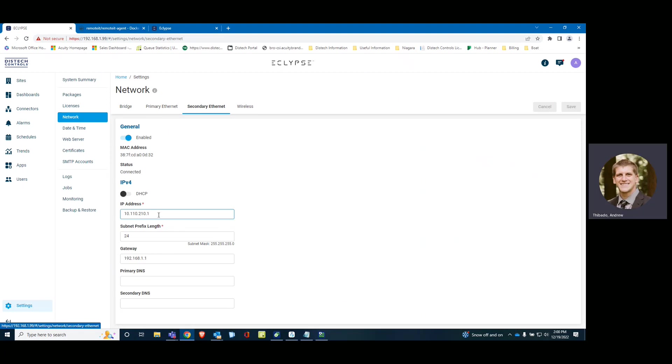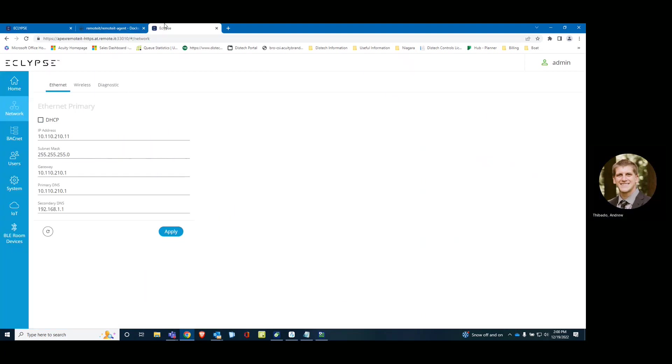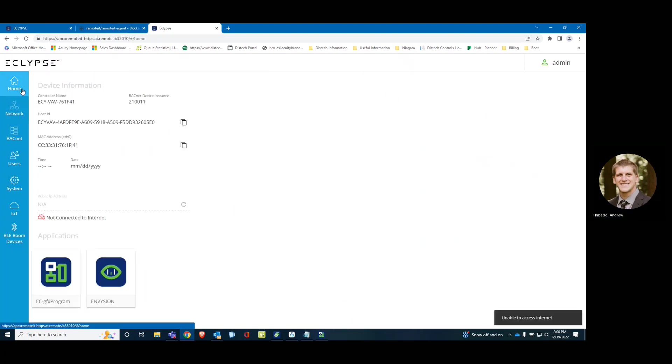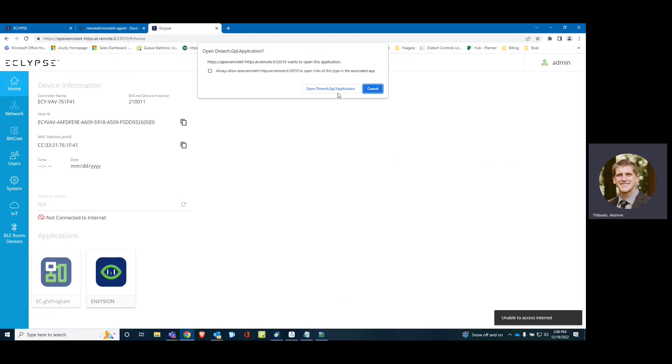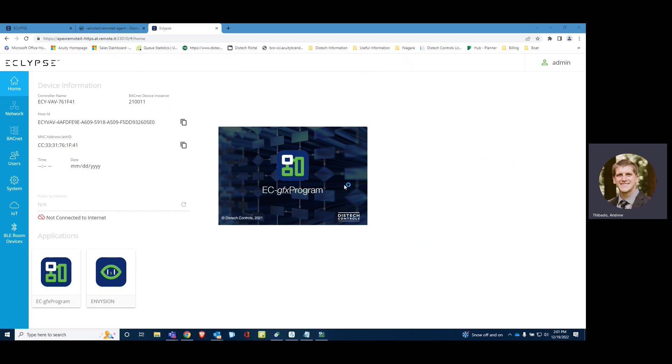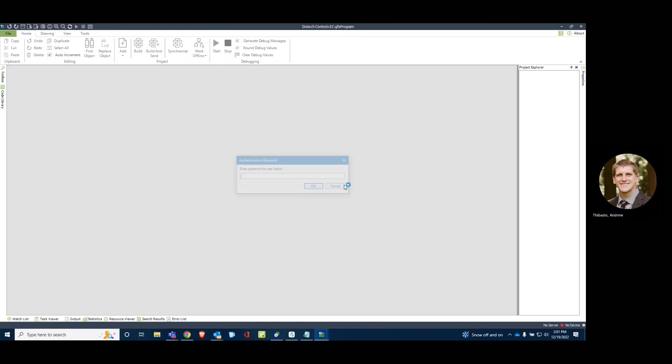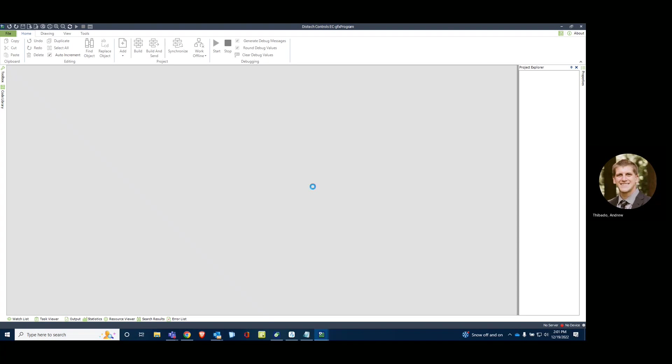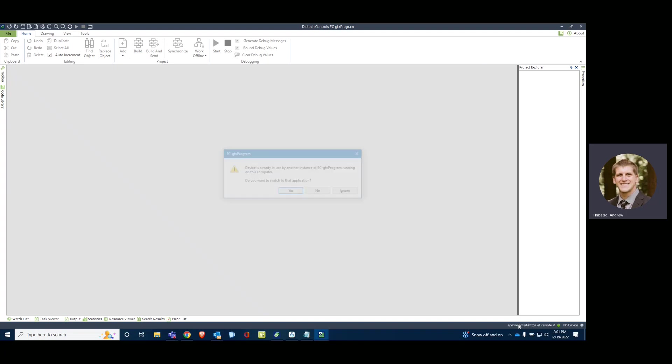Which is off of the secondary port here. 10.1.10.2.10. All right. Through here, we can do everything you can normally do to a VAV. Launch GFX.